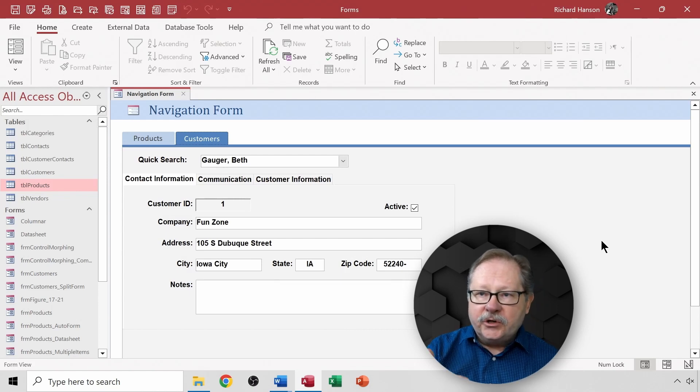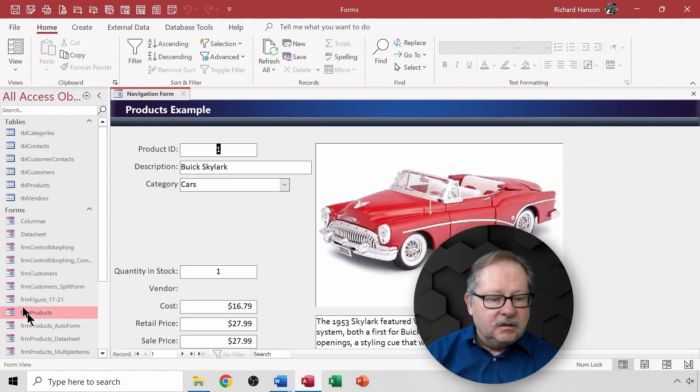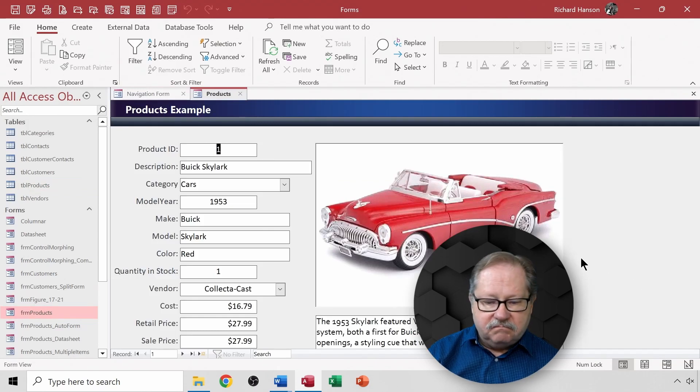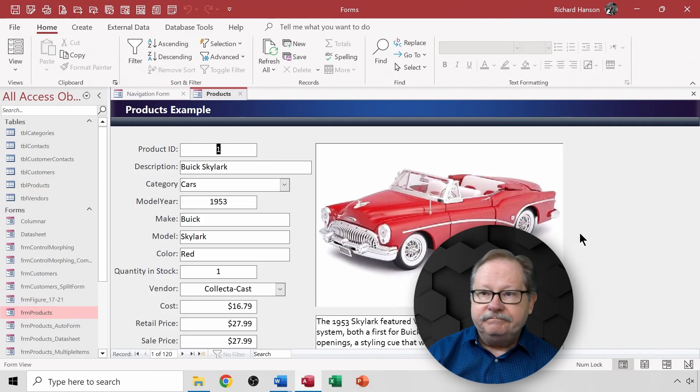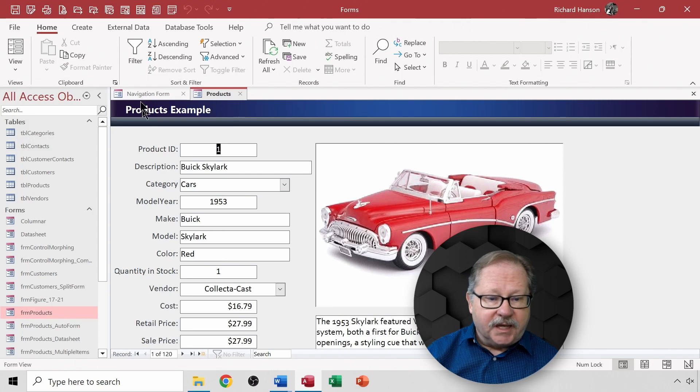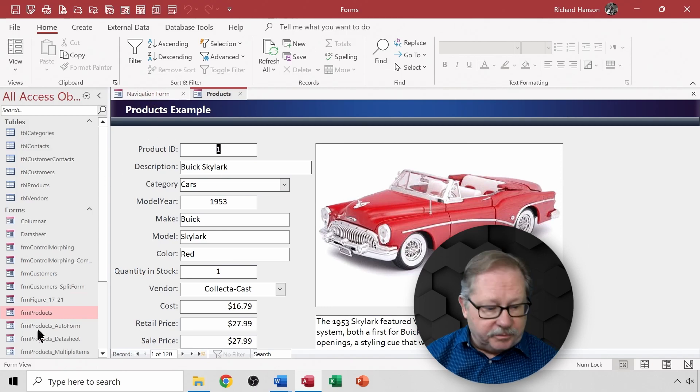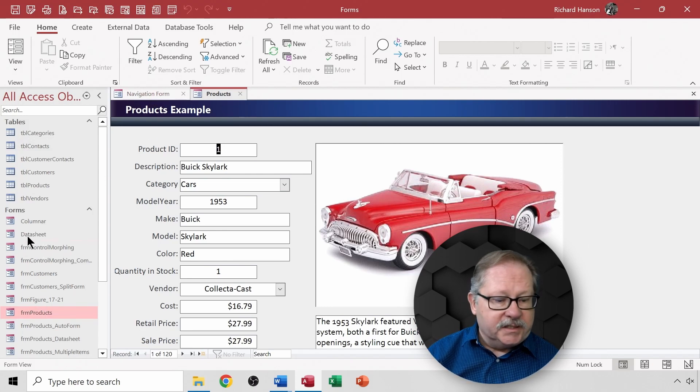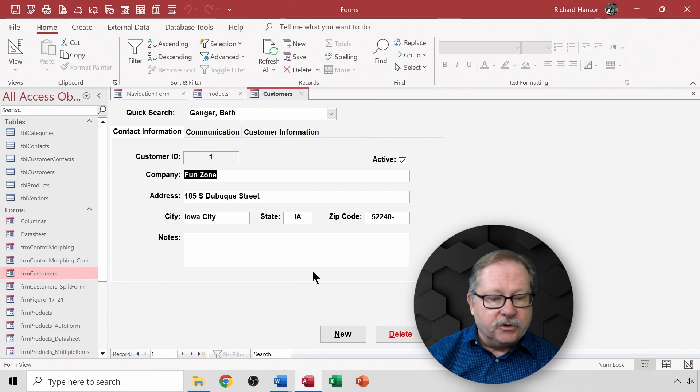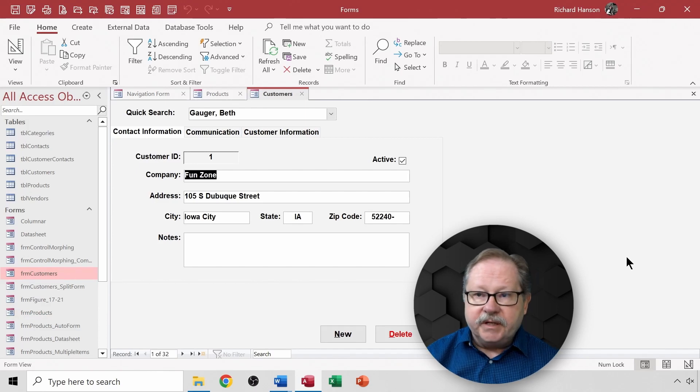Now let me show you really quick what the products form looks like. It's the same. The products form is the same as what I have on my navigation form tab. The same is true of course with the customers form. It's there.